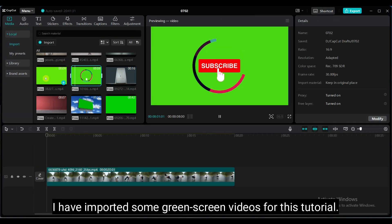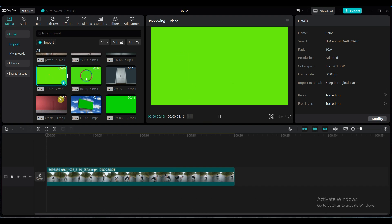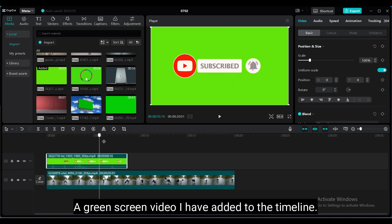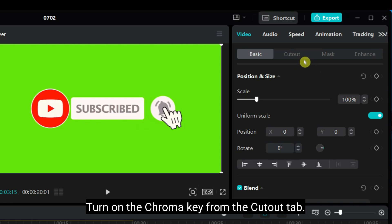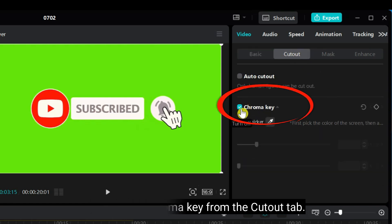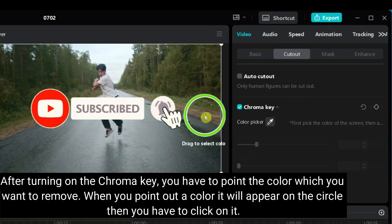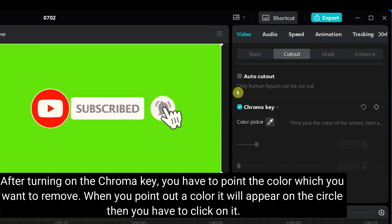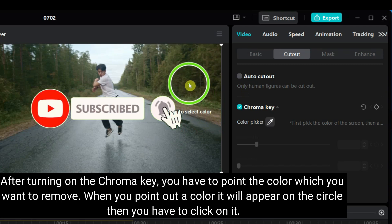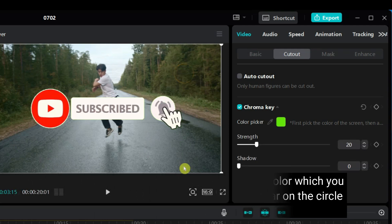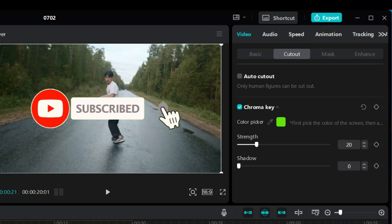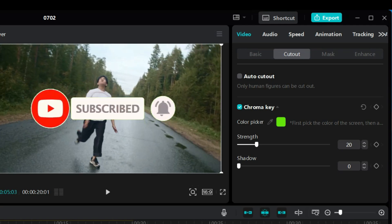I have imported some green screen videos for this tutorial. A green screen video I have added to the timeline. Turn on the chroma key from the cutout tab. After turning on the chroma key, you have to point the color which you want to remove. When you point out a color, it will appear on the circle, then you have to click on it. That's how chroma key is used to remove a specific color from the video.